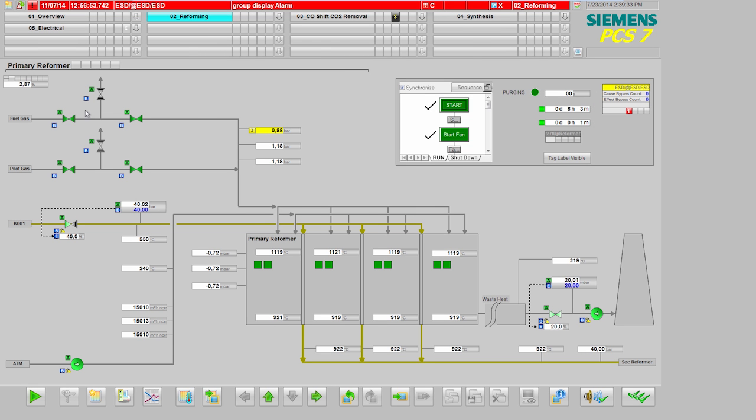On the other side, at the fuel gas infeed for the primary reformer, I can see that one value of the three measuring points is below the threshold.